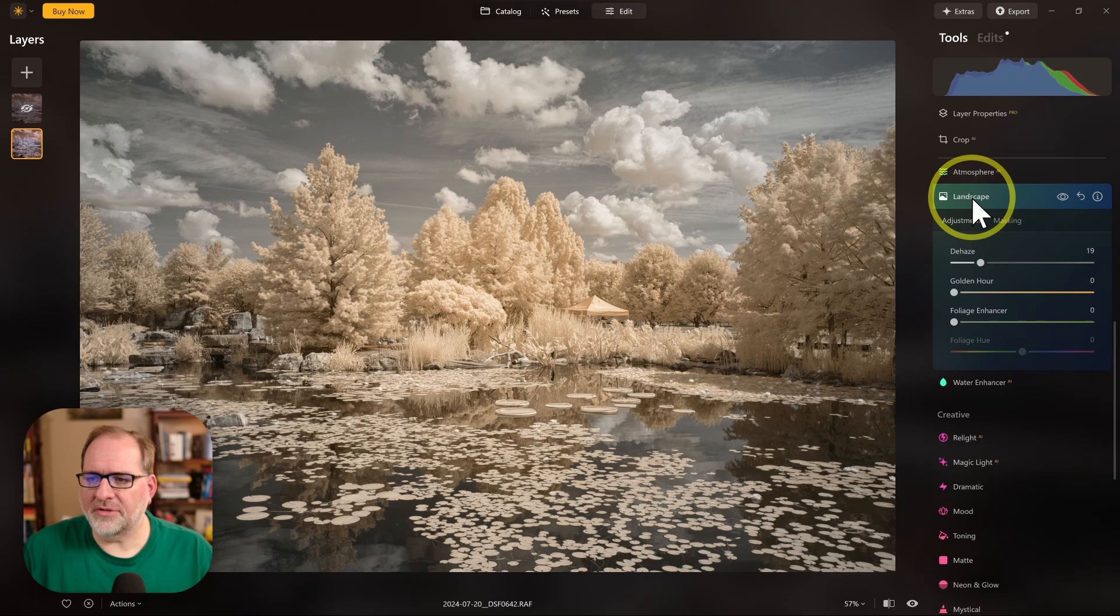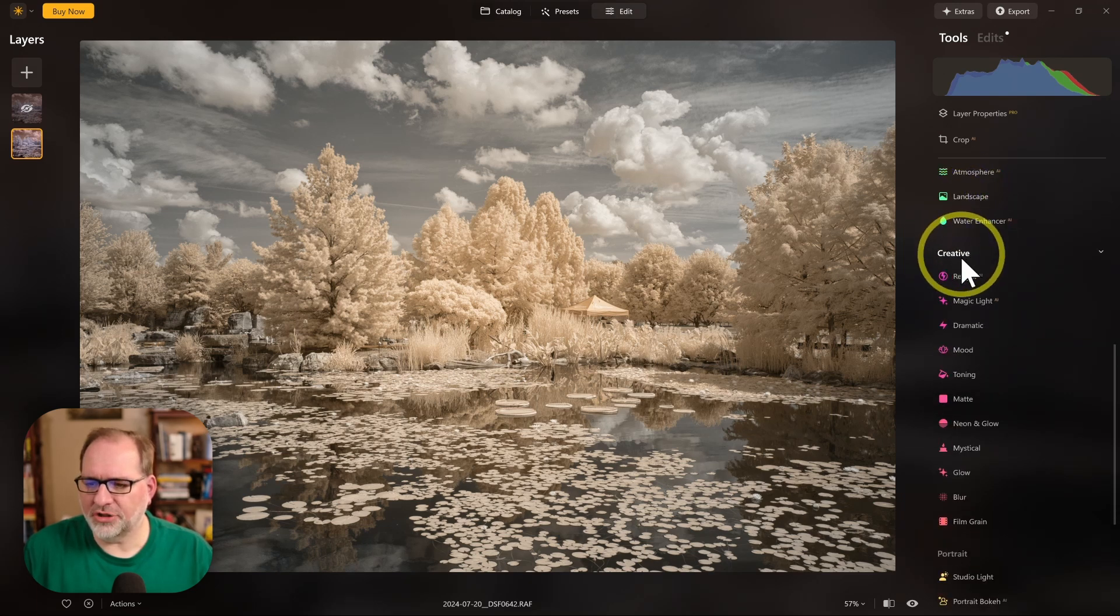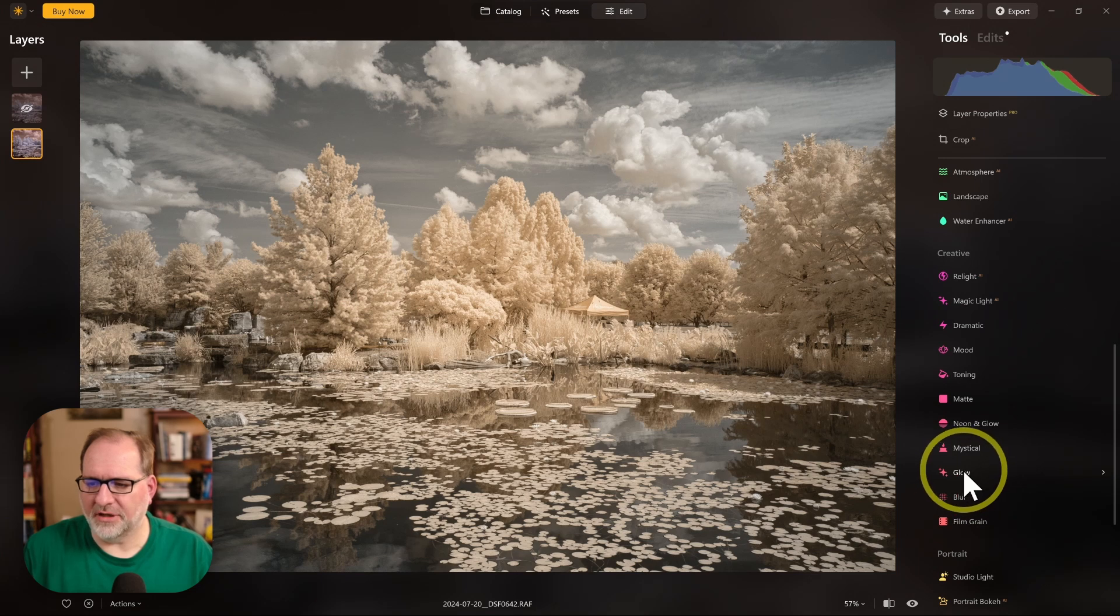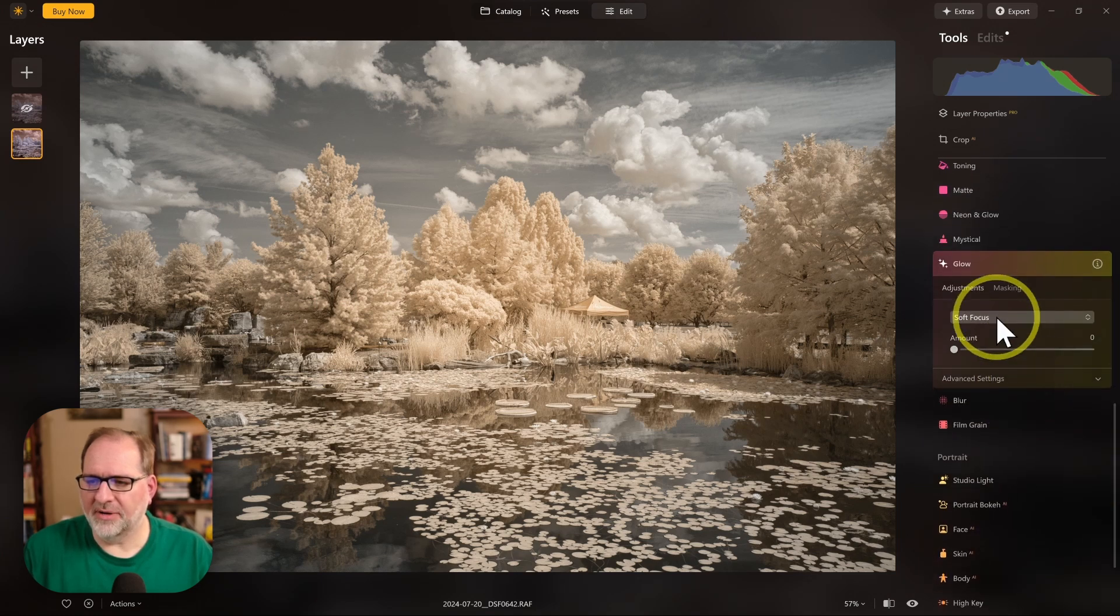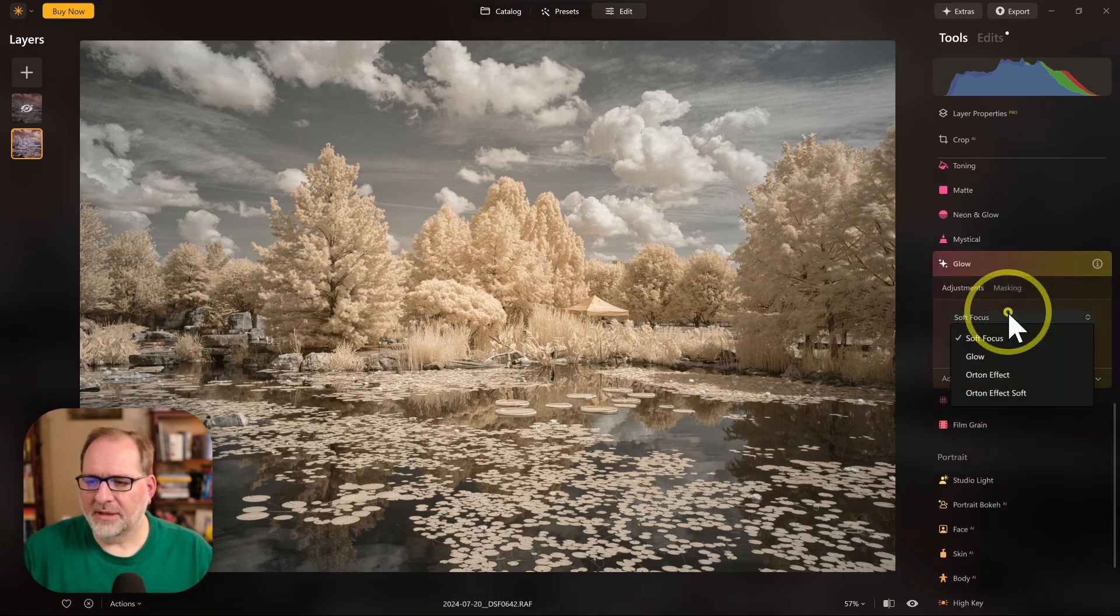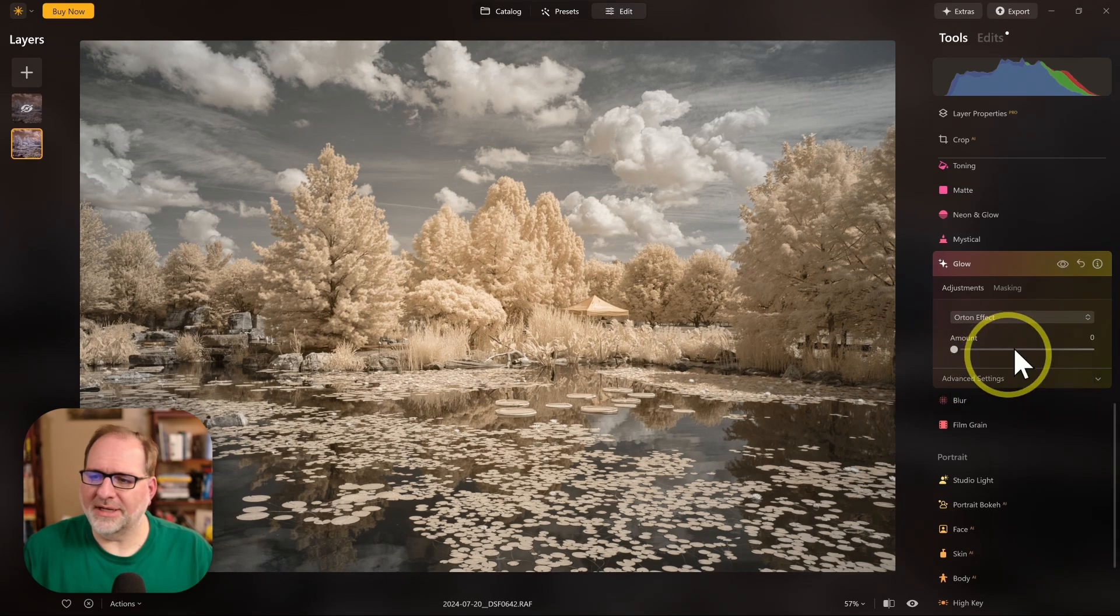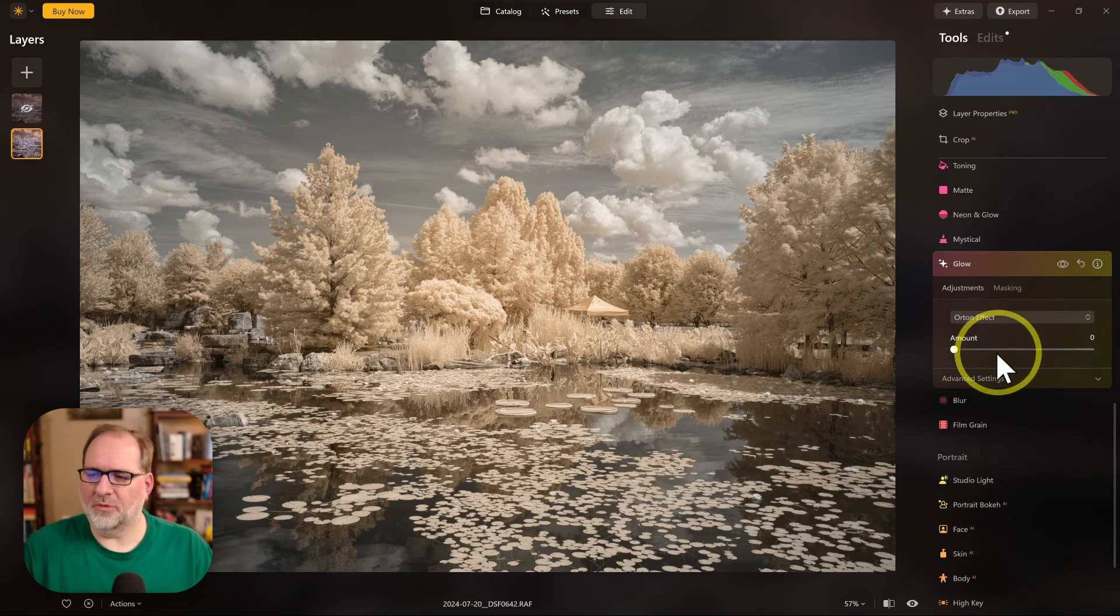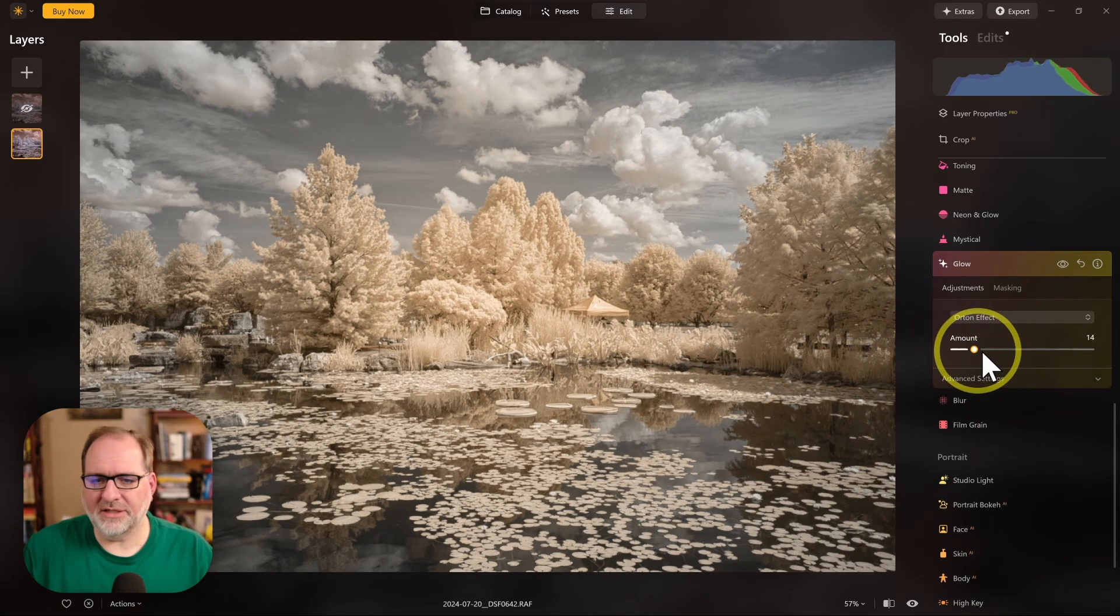Another tool that we could look at is down in the Creative section. We have some Glow options. I'll pick the Glow tool. And here in Glow, we've got a couple options like the Orton effect, which can kind of simulate what infrared film might look like.